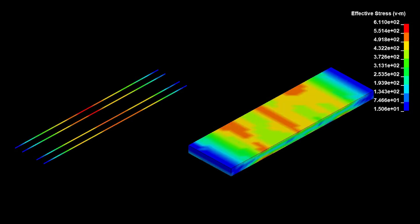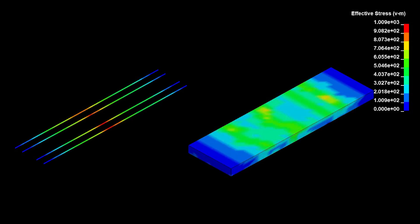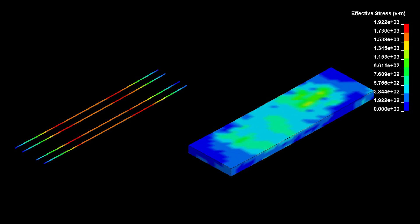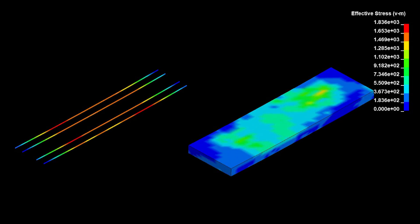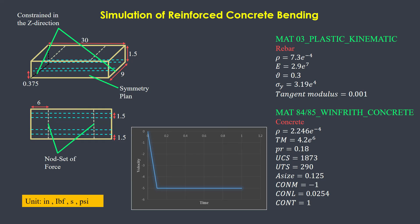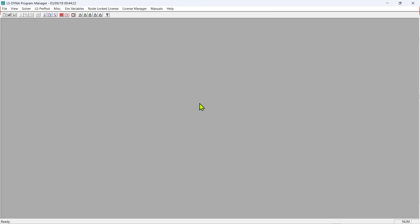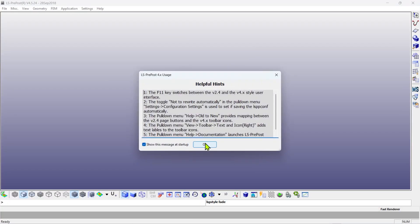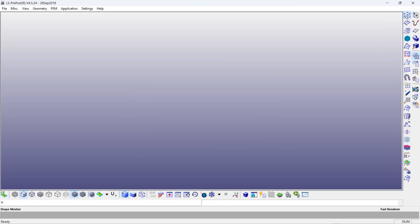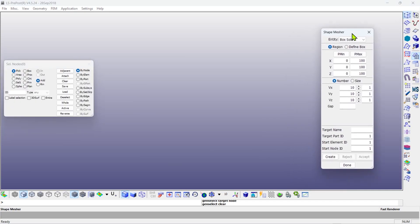Hello everyone. In this video we will simulate the bending behavior of reinforced concrete with steel rebars. Since the model is symmetric, we can create only half of the model and apply symmetry constraints. This approach allows us to observe results equivalent to the full model, while only running the simulation on half of the model, thereby reducing computational cost.